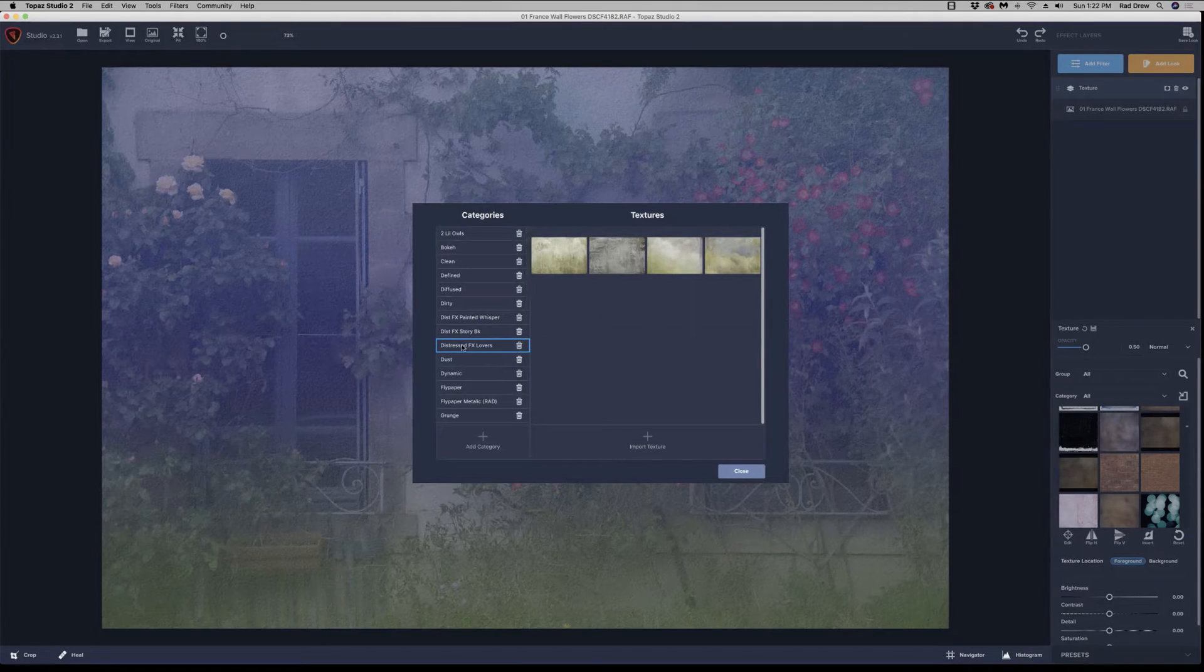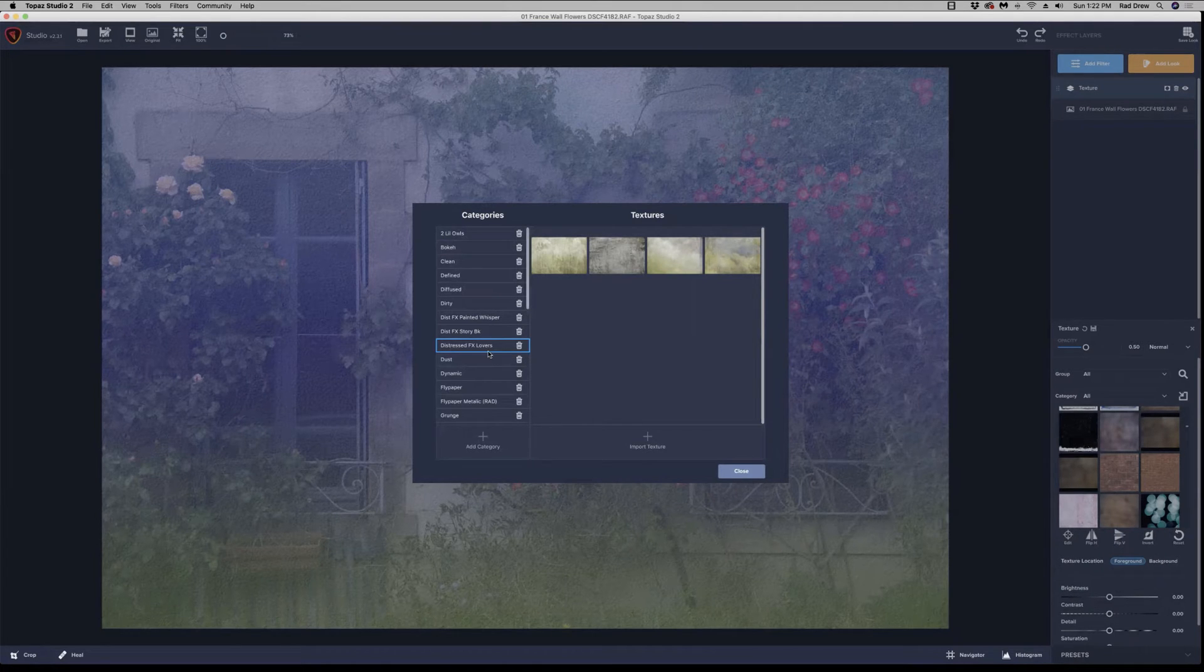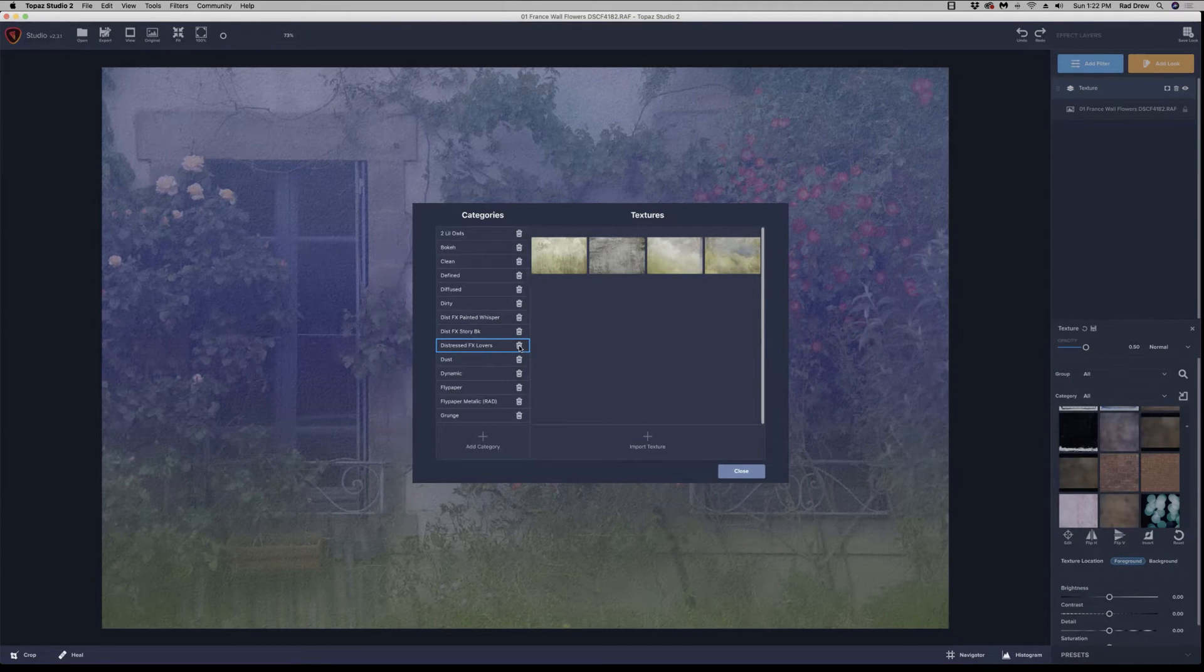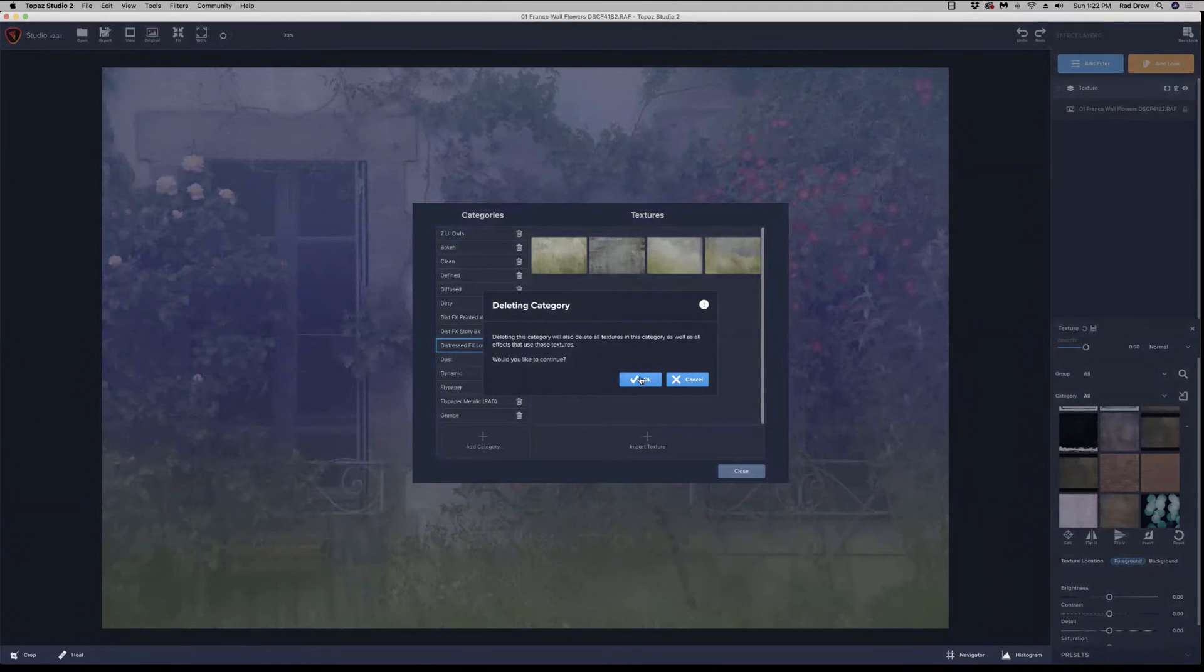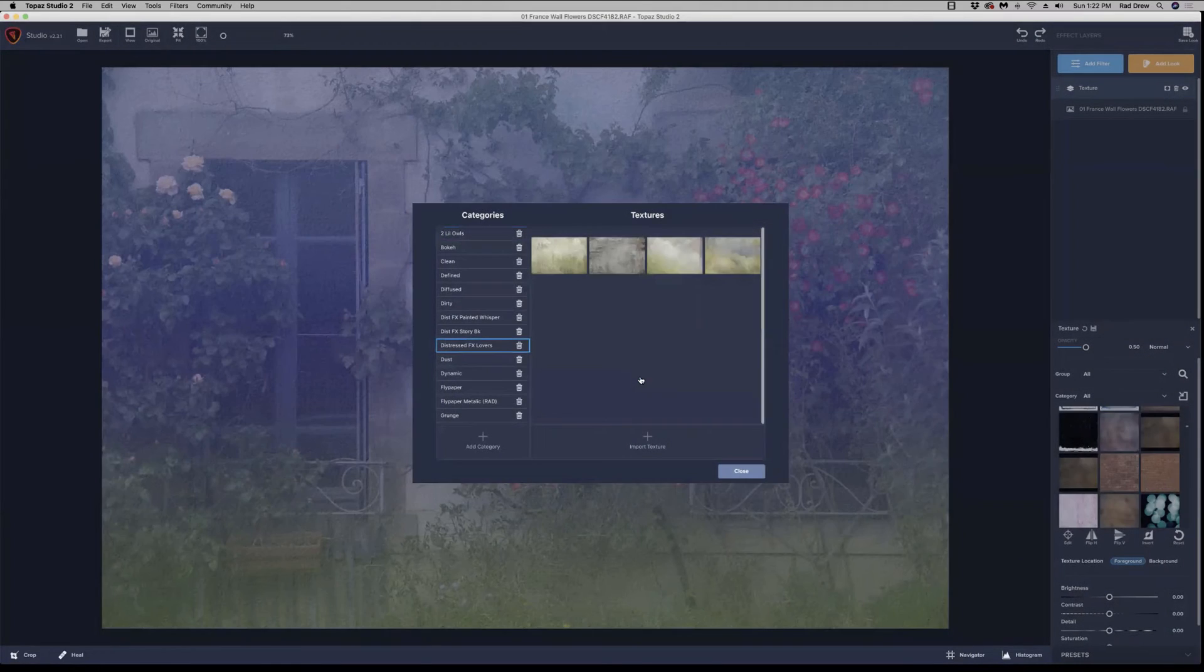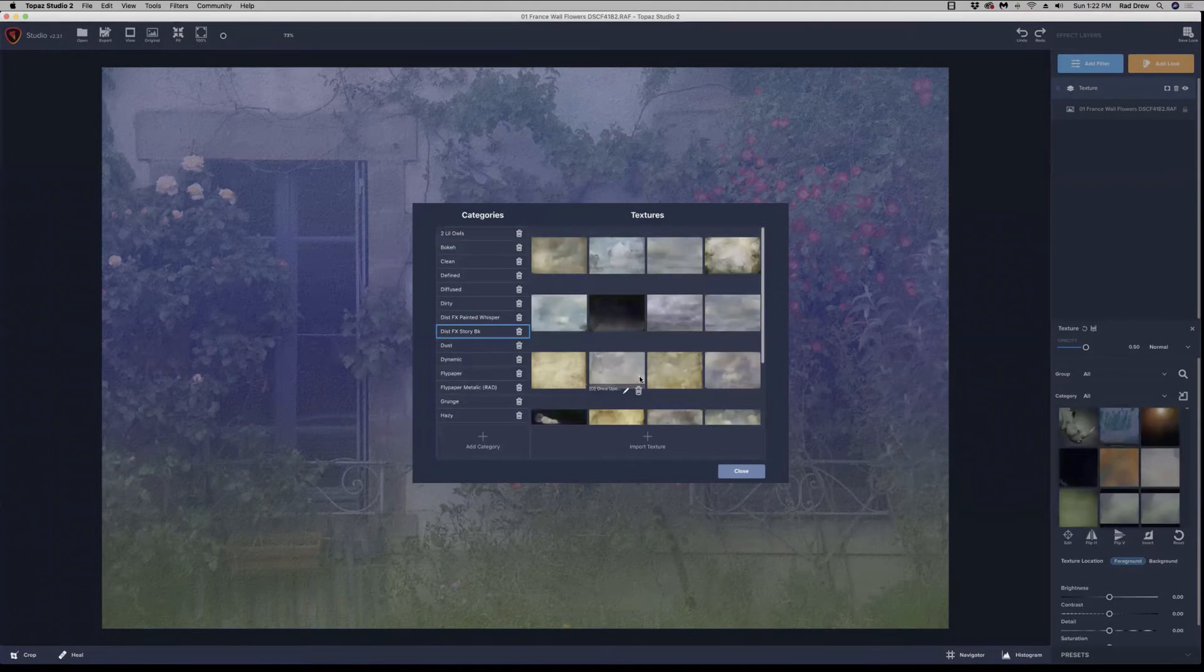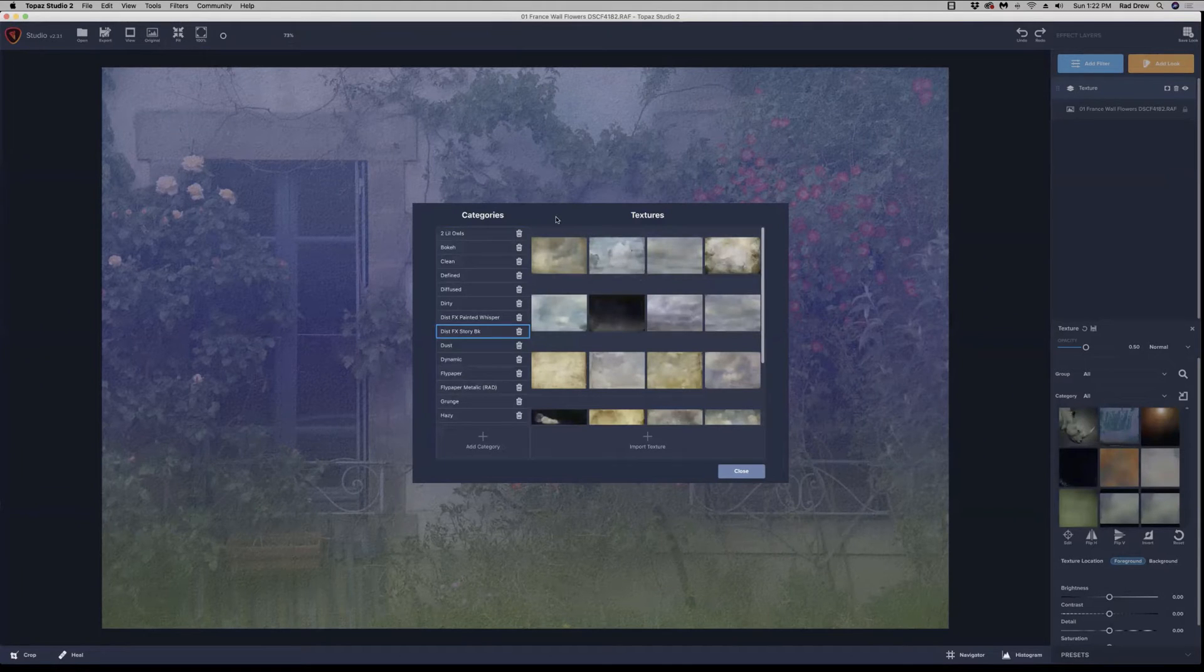I want to delete those. And so if you have textures that you want to remove, you simply click on the trash can here and it will give you an opportunity to say, yep, I want to delete those textures and it will take them out.